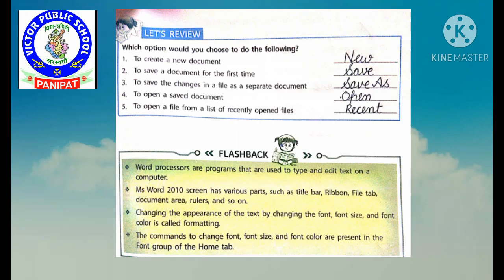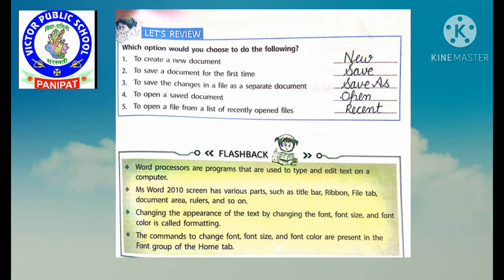To save changes in a file as a separate document, we will choose Save As. To open a saved document, we will select the Open option.